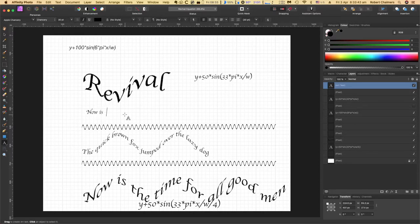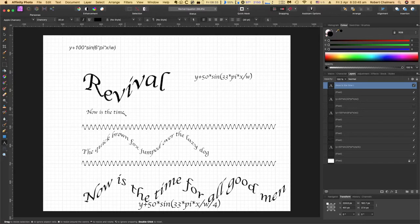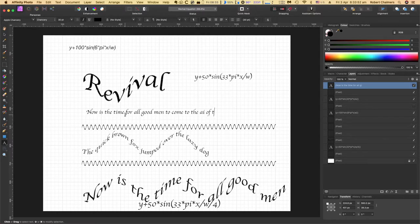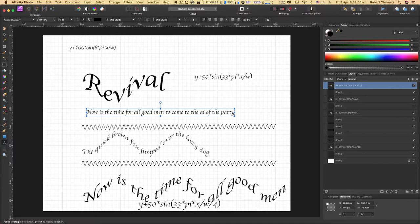Now is the time for men to come to the aid of the party. There's a nice long sentence.